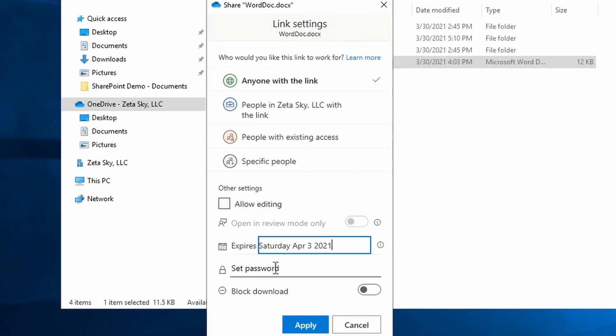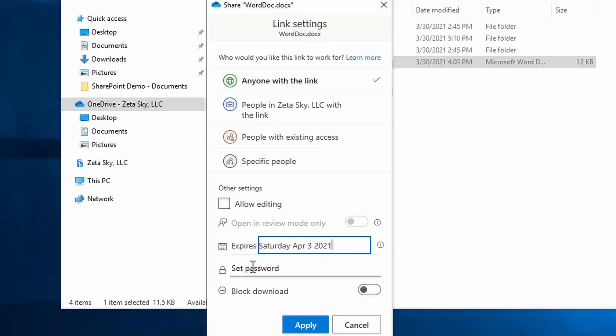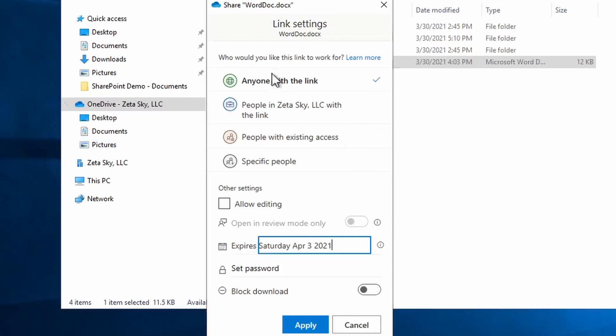Another option is you can set a password. The password will be required to access the file, but they won't have to log into a Microsoft account. So this does add a decent level of security. It's not quite as good as logging into a Microsoft account, but it is more convenient for some people. Now one important thing to note is I recommend that you do not share the password and the link together in the same email. Preferably you share the password completely separately and not in email. Instead do it over the phone or some other method. The reason why is because if you share the link and the password together and then a hacker gets into that person's mailbox, they'll have everything they need to access that file. They'll have the link, they'll have the password. It won't take them any effort to access the file. So it's a good idea to keep these separate.